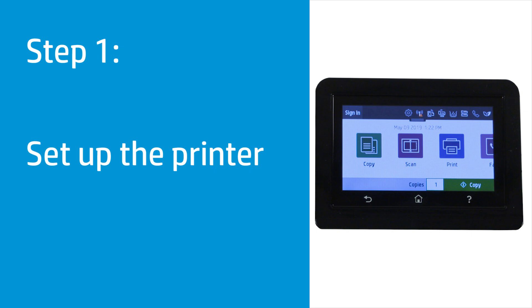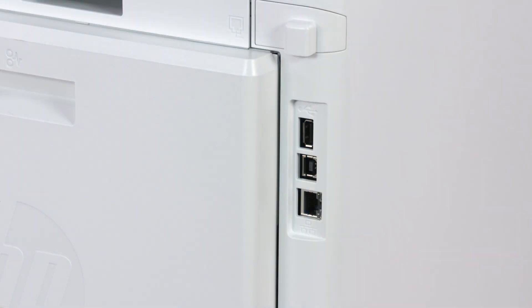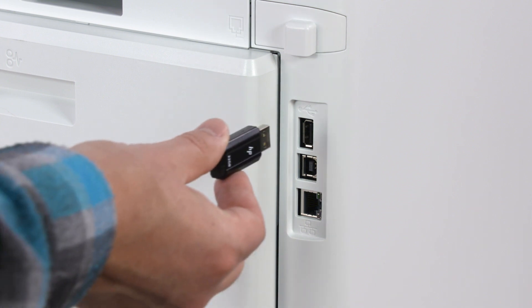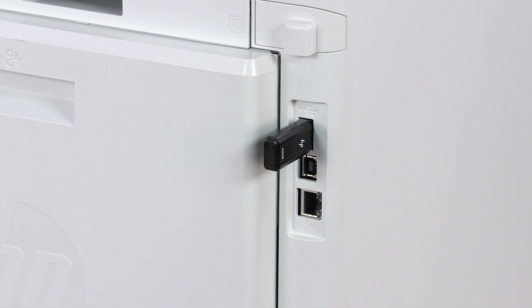Set up the printer to store print jobs. Go to the rear of the printer and locate the USB port. If necessary, remove any covers on the port and then insert the USB drive.